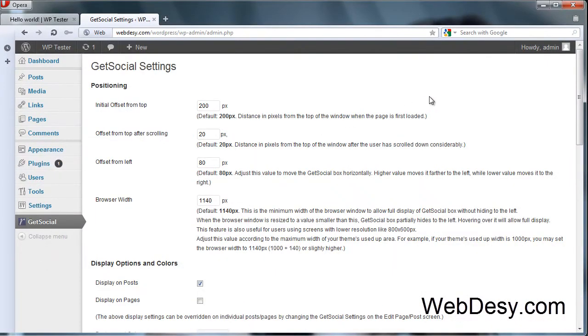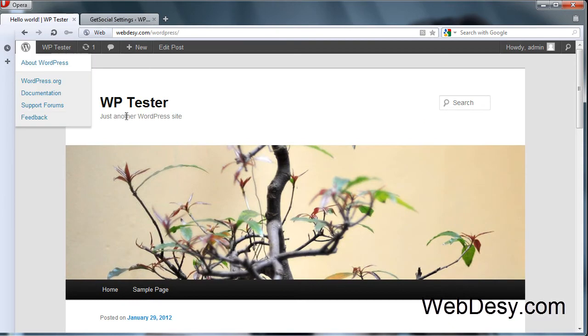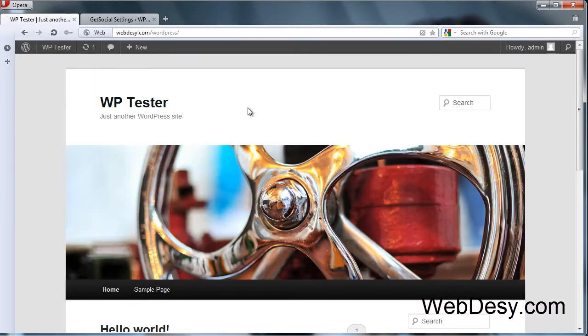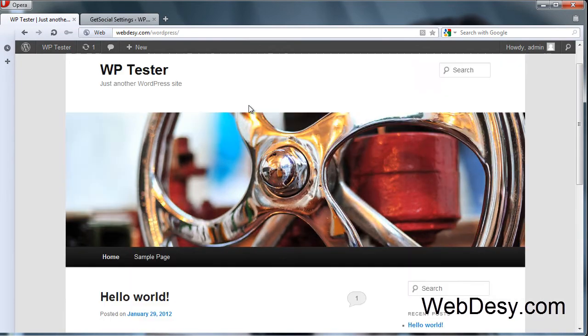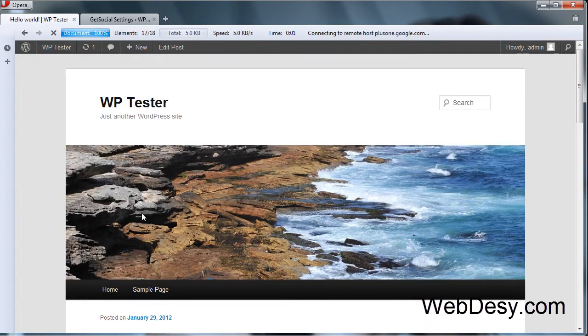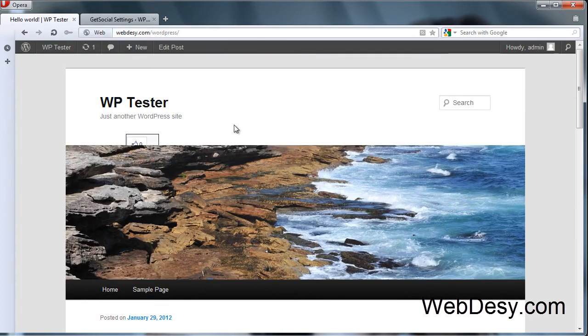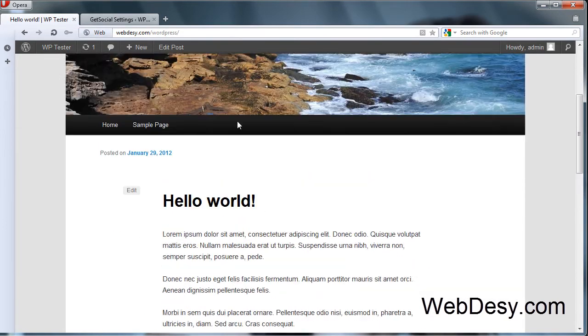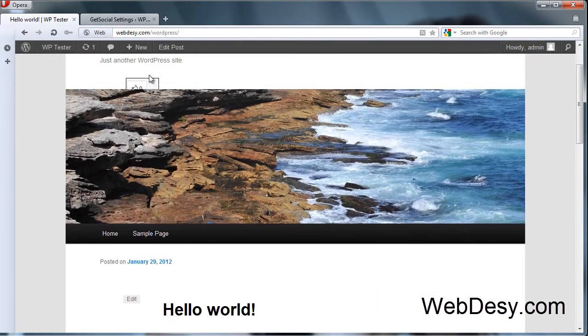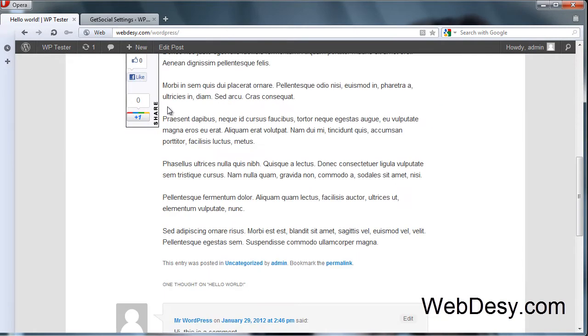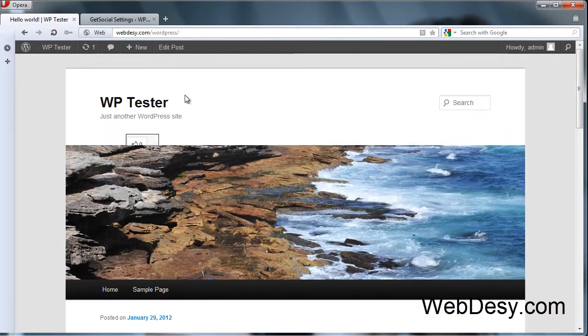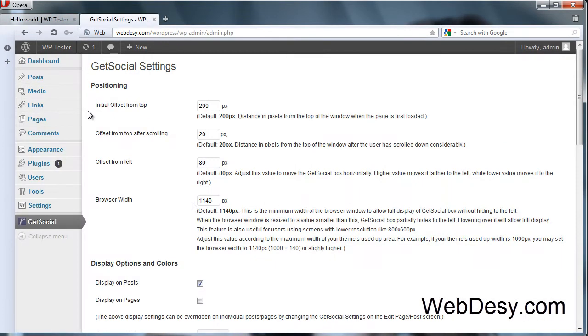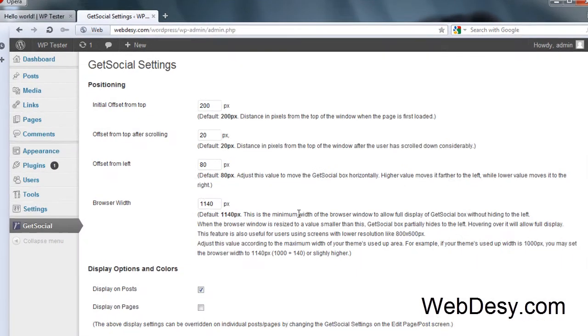Now, before we implement any modifications let's just go to our frontend and see how this plugin looks without any modifications. As you can see it's right here behind the header. So that's not good and we need to fix it. Let's go back to the admin panel.